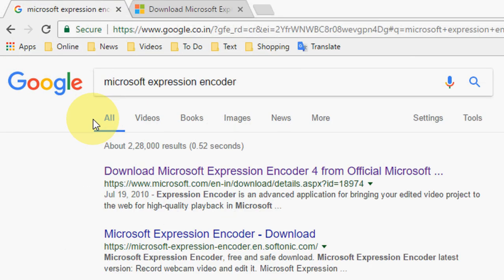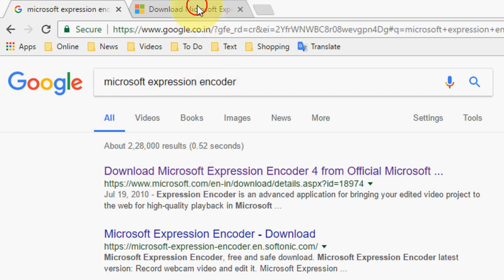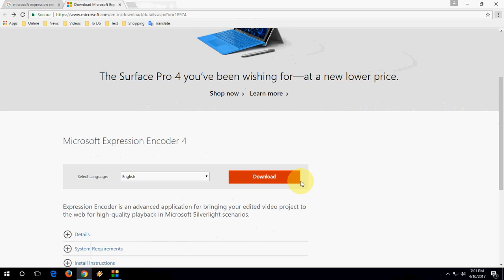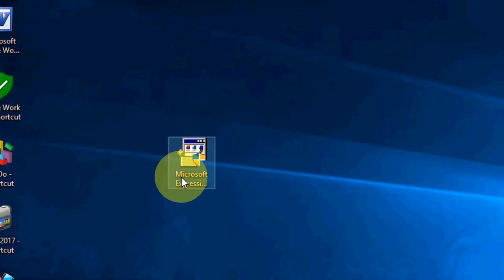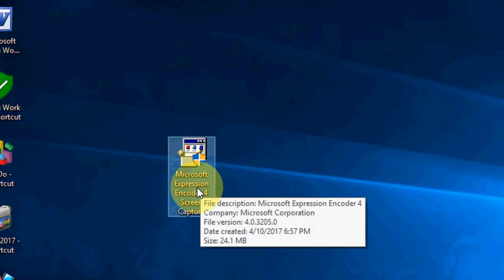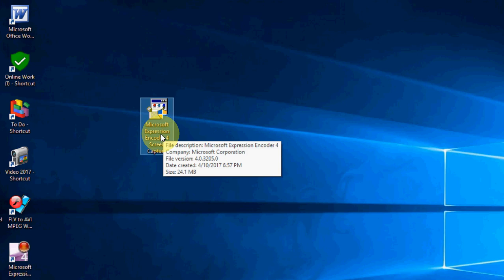In Google just search 'Microsoft Expression Encoder'. Go with the first link, which is the official Microsoft link, and open it. Just click on download and the software will begin downloading.